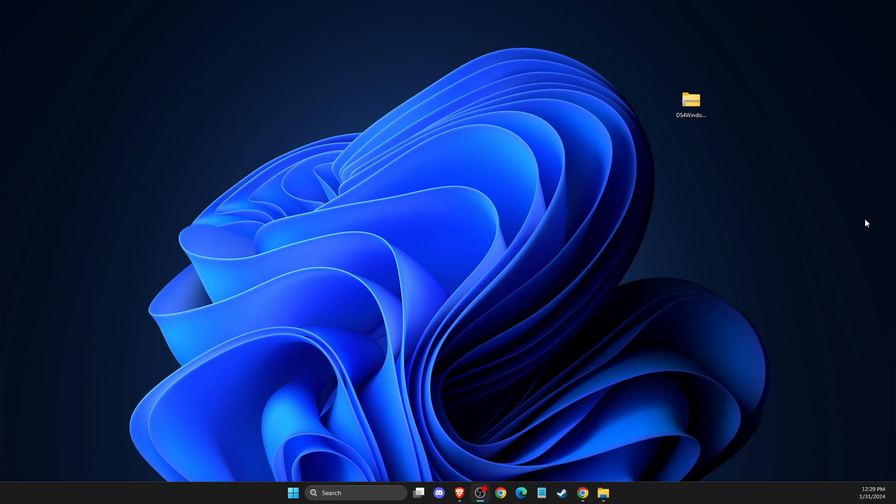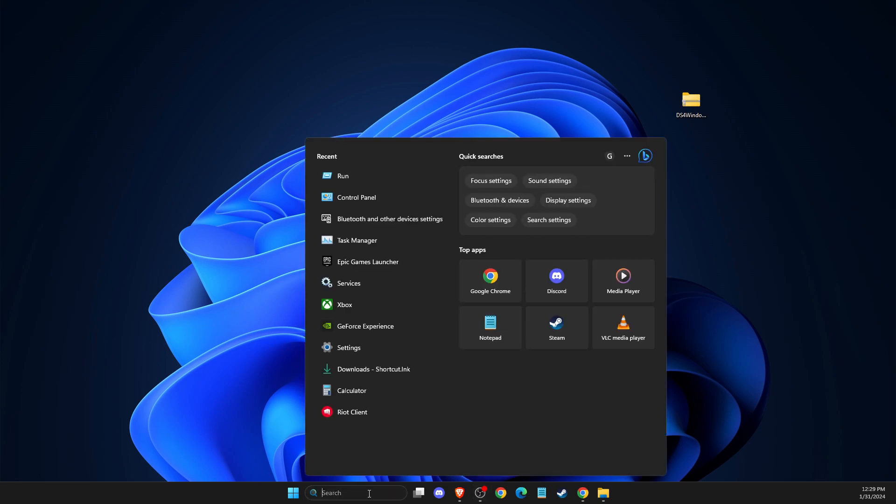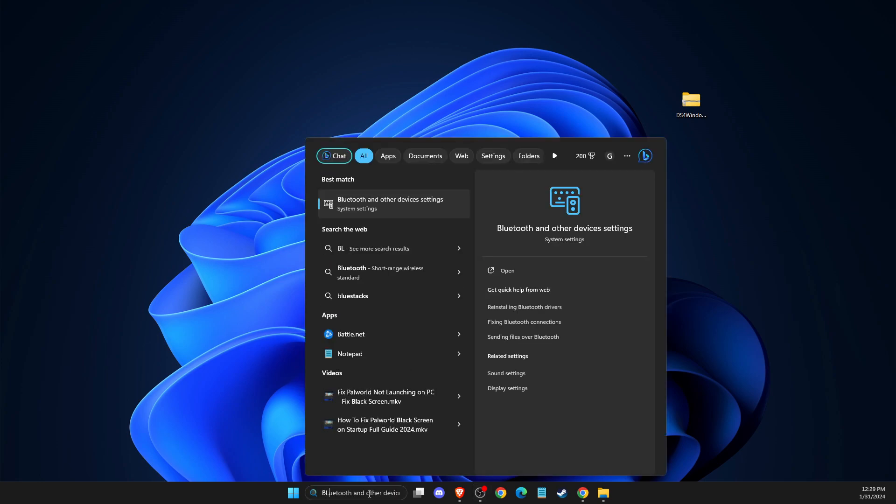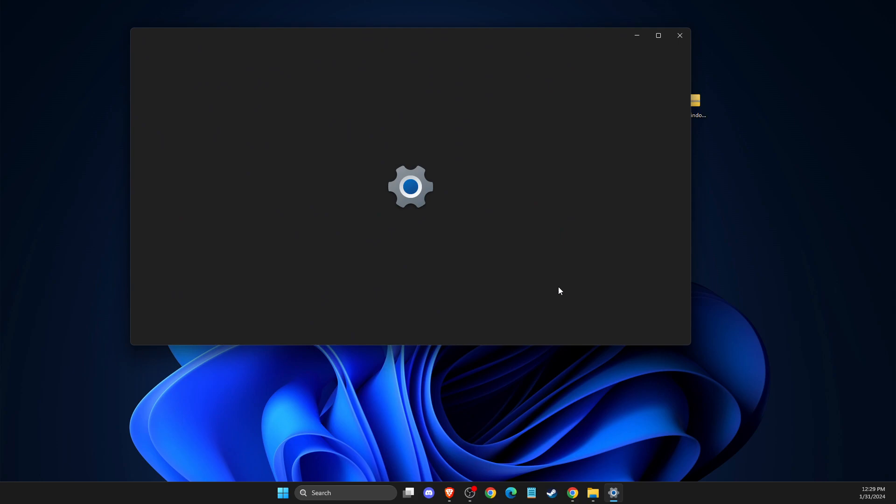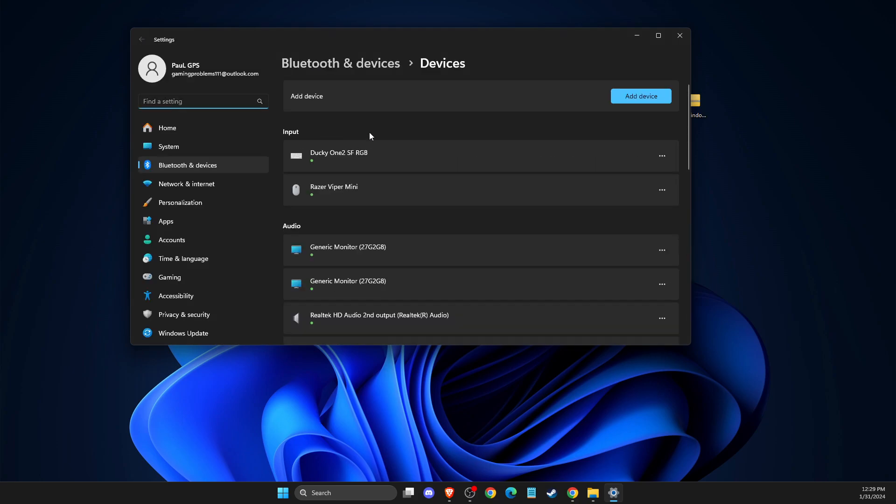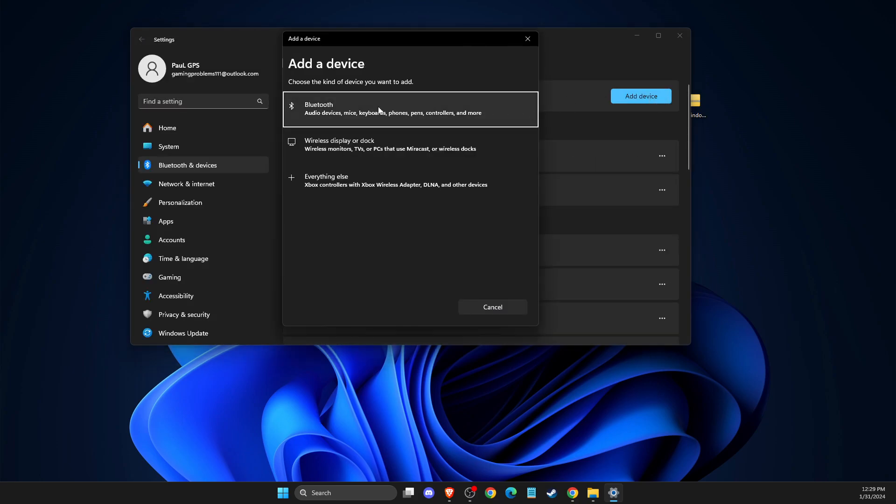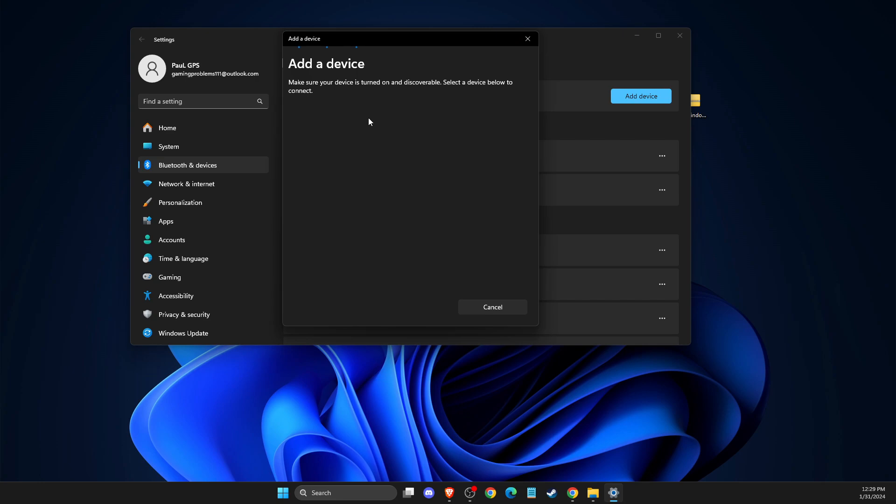If you're using Bluetooth connection with your controller, you just need to go on search. Then you need to go to Bluetooth and other devices and press add a device. Then select everything else. And then you just need to pair your controller with Bluetooth.